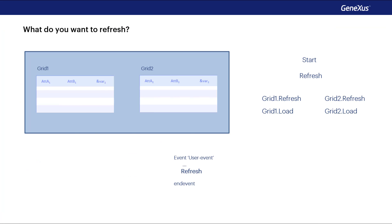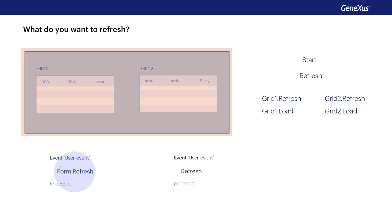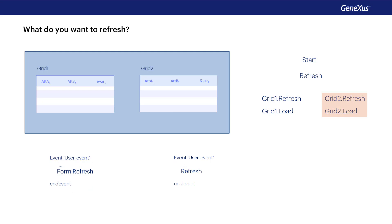Of course, the addition of more grids means that the refresh command that we have seen in another class programmed in a user event can be specialized. For example, we have the command form.refresh that will cause the entire page to be refreshed, executing start, generic refresh, refresh and load for each grid.